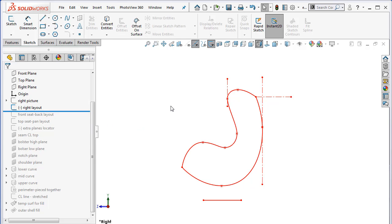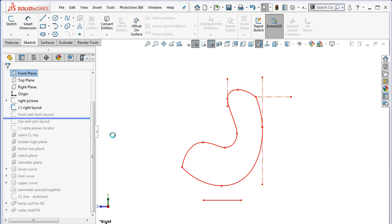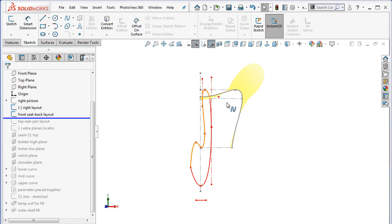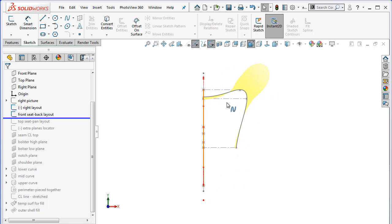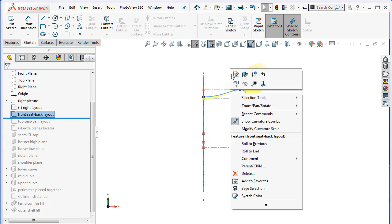What we're going to end up doing is making some projected sketches, and you always want to make a projected sketch from the most advantageous view. So for the seat back, we want to have a view of the side view and of the front view. For the seat pan, we want to have a view of the side view and the top view. Our first layout sketch beyond the side view is going to be our seat back sketch seen from the front.